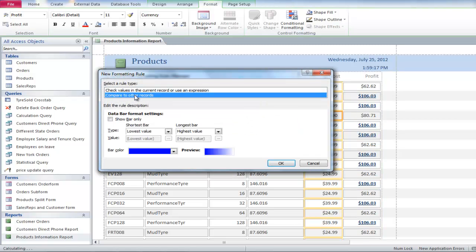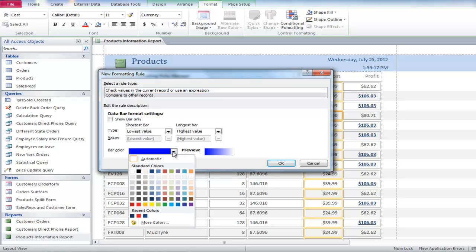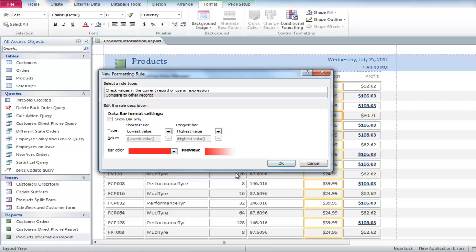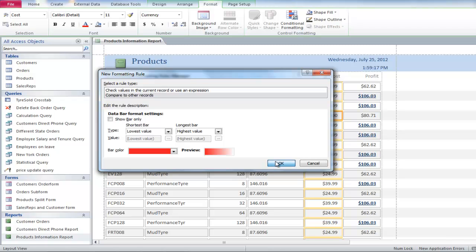Change the rule type to Compare to Other Records, and change the color to red. Click OK, and then click on the Apply button to view the formatting changes.